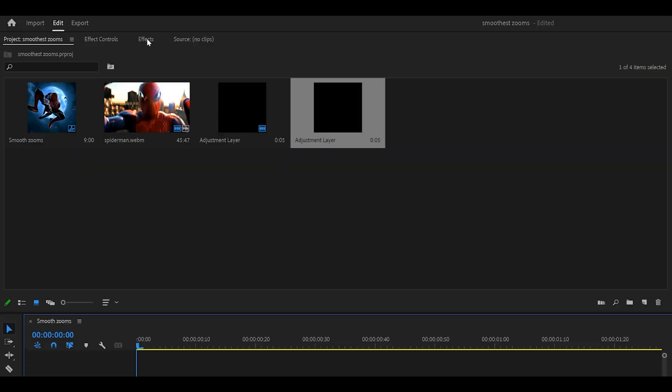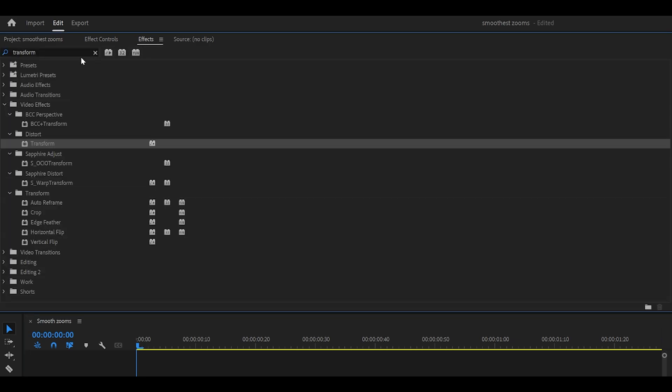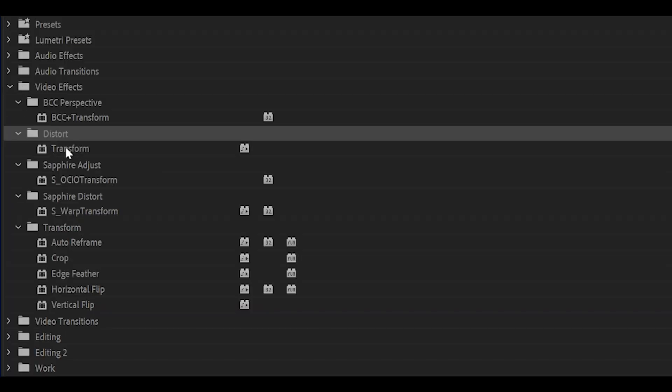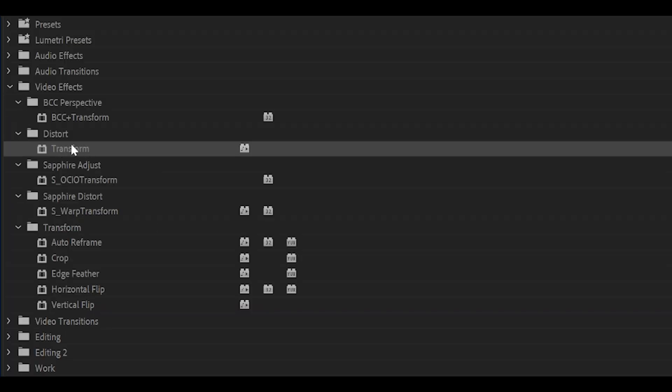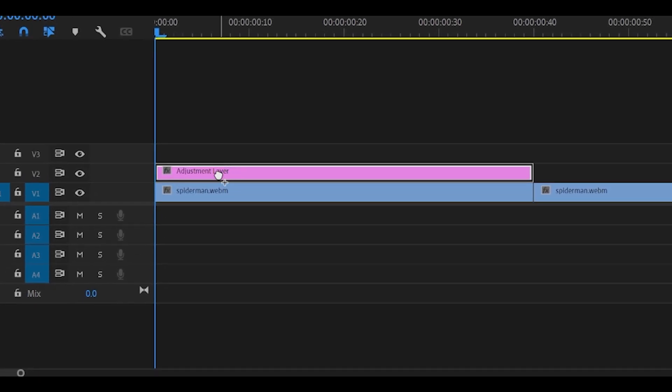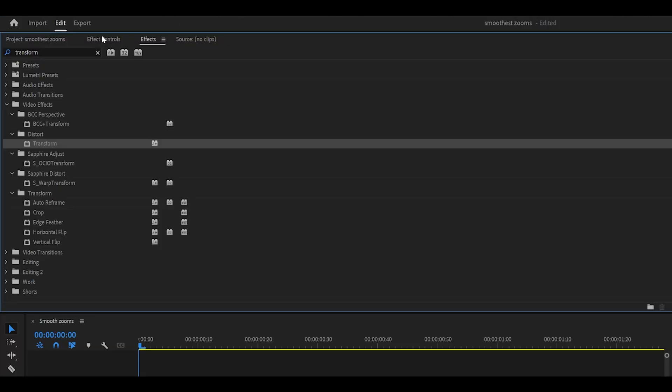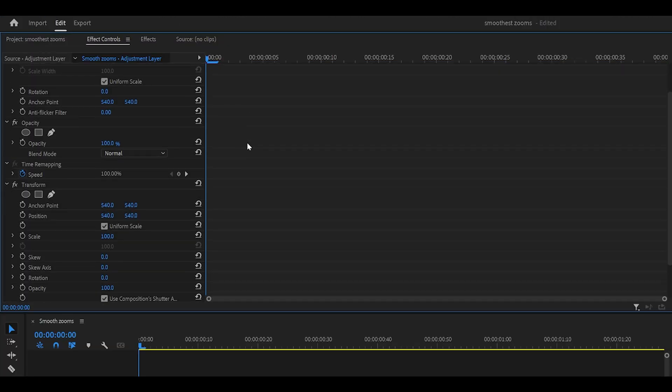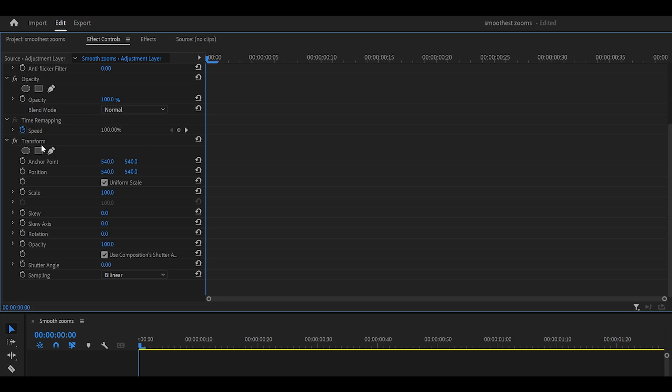Next, head over to the effects panel and search for transform. It will be this one underneath distort. Add this onto the adjustment layer directly. Then head into effect controls and scroll down until you see the effect.